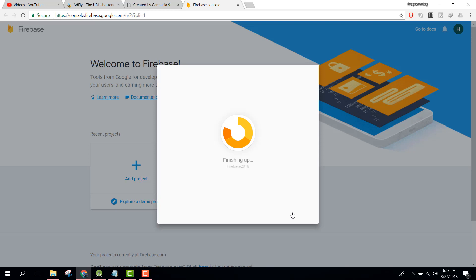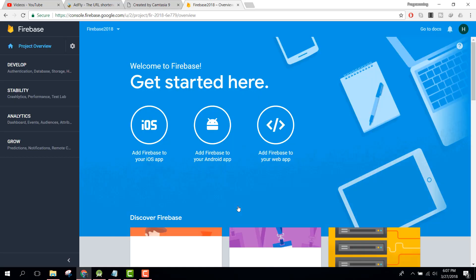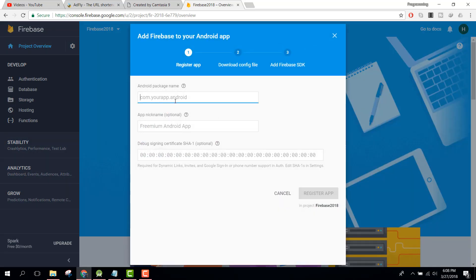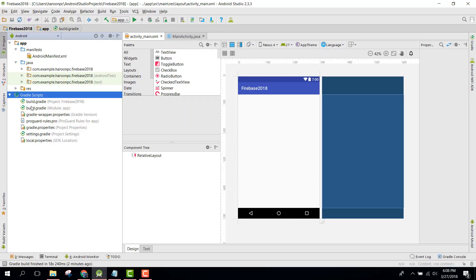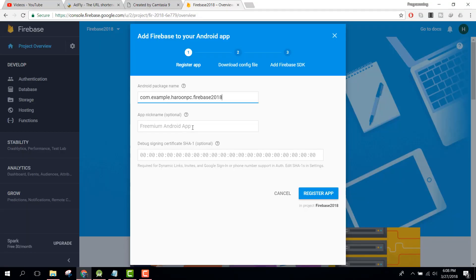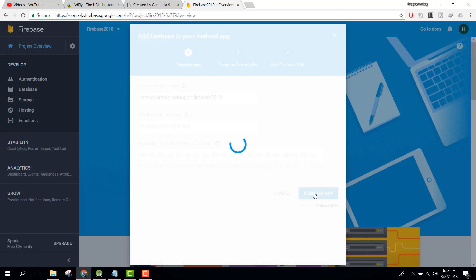Wait for the project to finish. Now you can see your new project is ready — click Continue. Here you see 'Welcome to Firebase.' Click 'Add Firebase to your Android App.' They are asking for your Android package name. Go to Android Studio, find your application ID in build.gradle, copy it, paste it into Firebase. The SHA-1 certificate is optional, so we skip it. Click Register App.